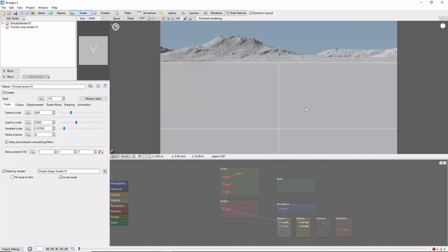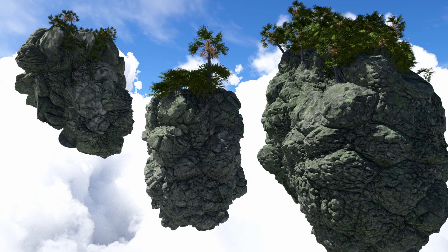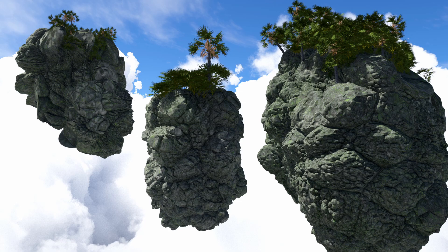Hey, this is TerraTootz with a quick tutorial on creating floating islands in Terrigen.